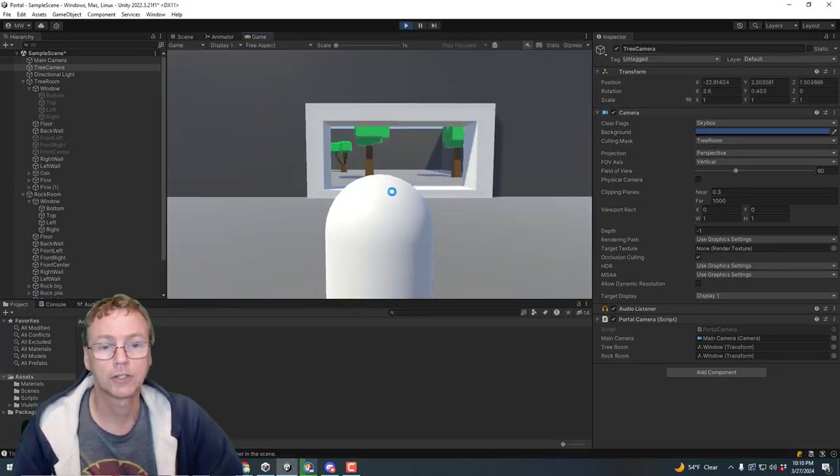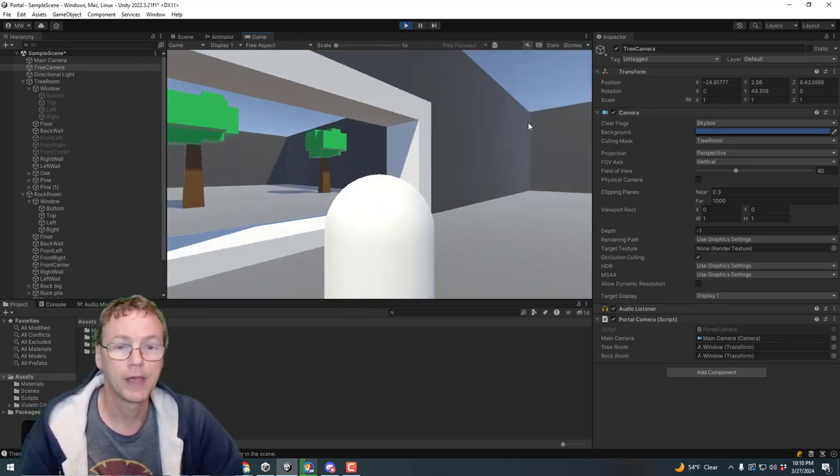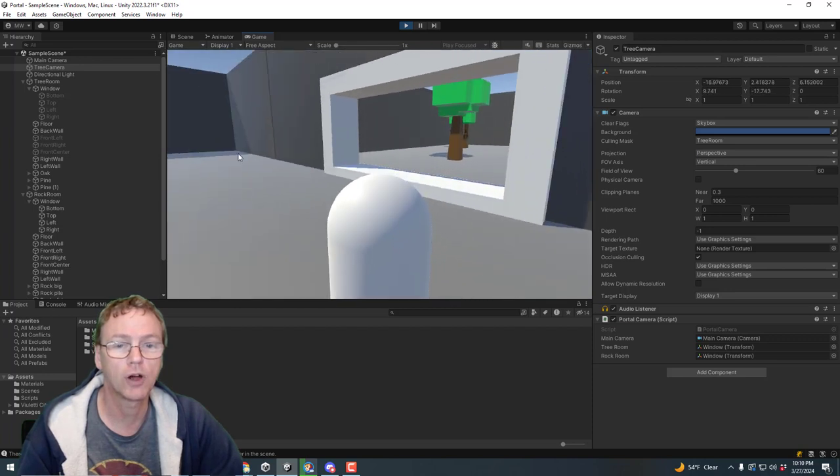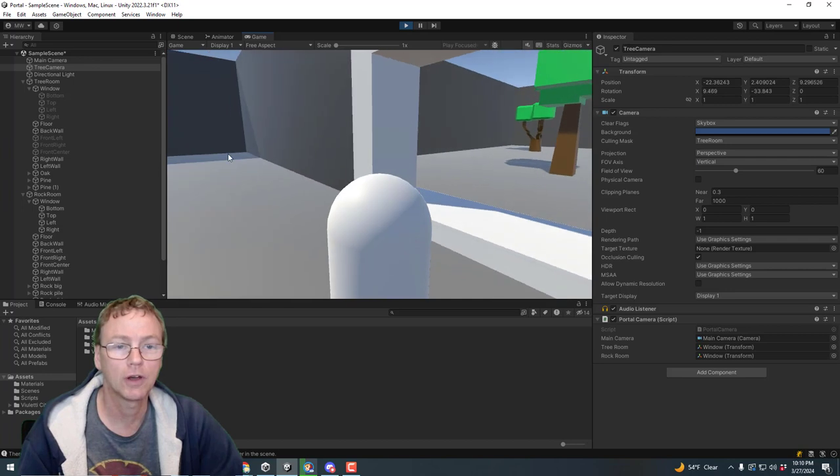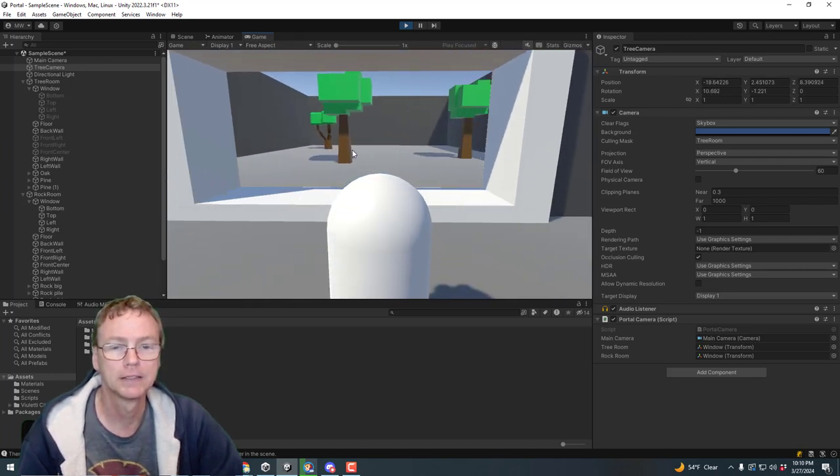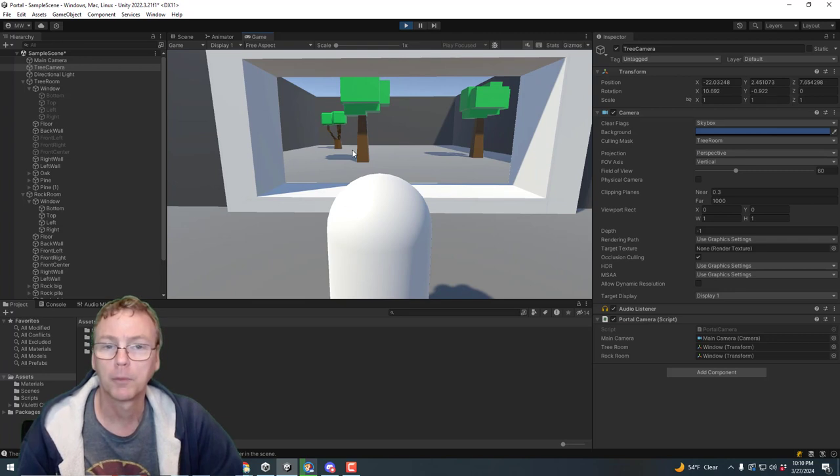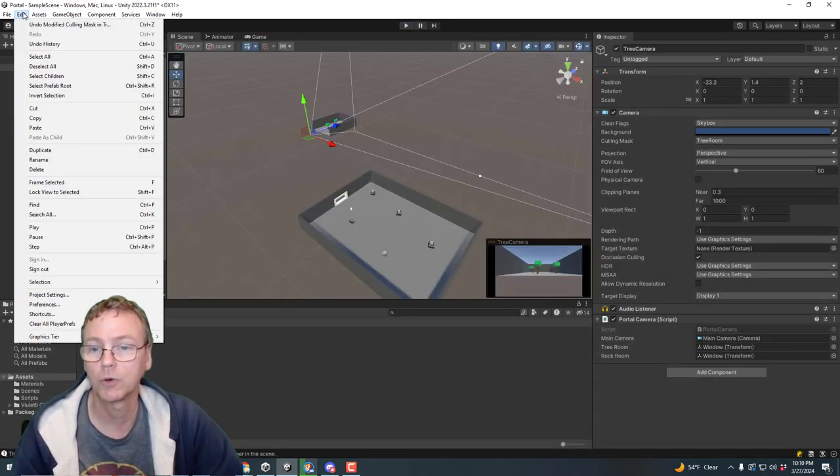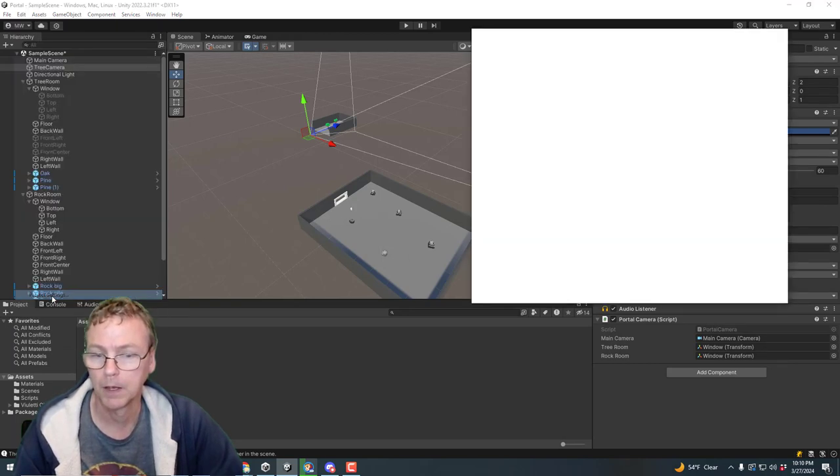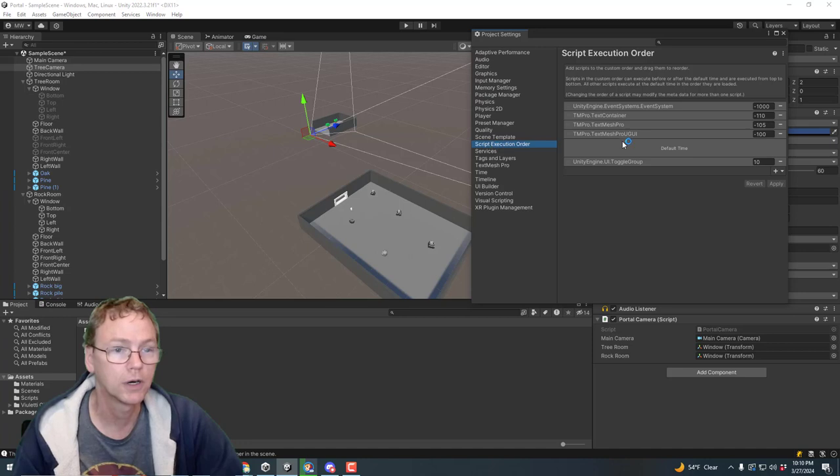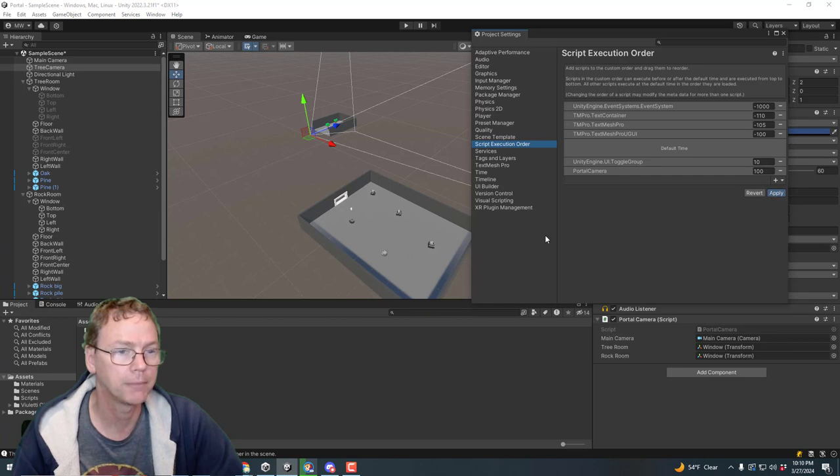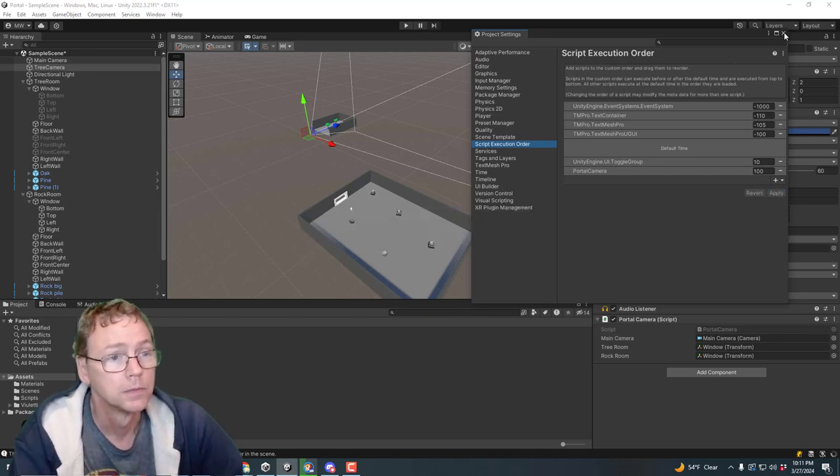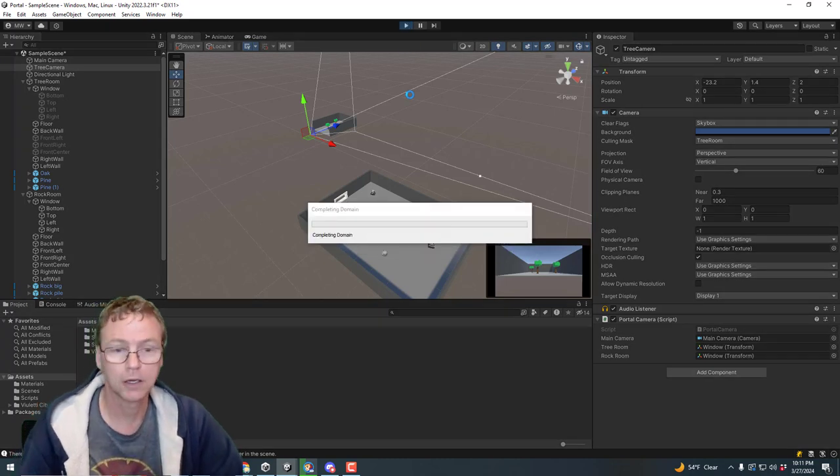And that should boost our efficiency nicely and avoids the double draw we were going to get on the UI. So there you go. There seems to be a one frame lag. Probably the script execution order is going to need to be fixed. Project settings, script execution order. I need to make the portal cam go last. So I'm going to apply that. And that should fix I think the one frame lag that I had because the portal cam was running before the main cam.